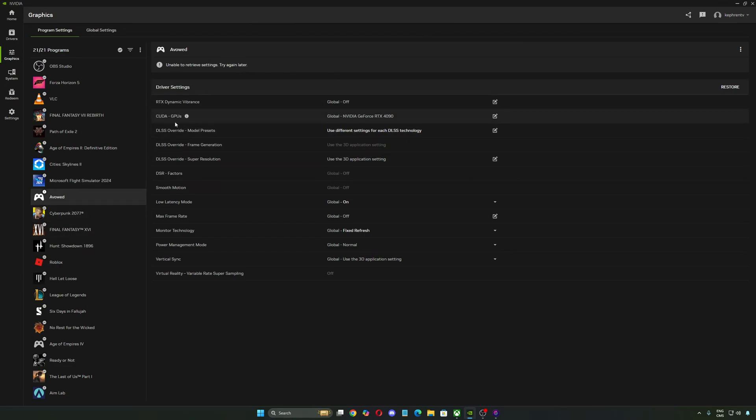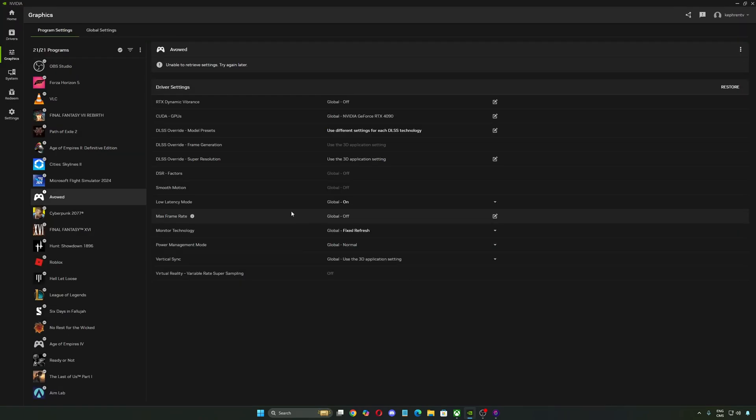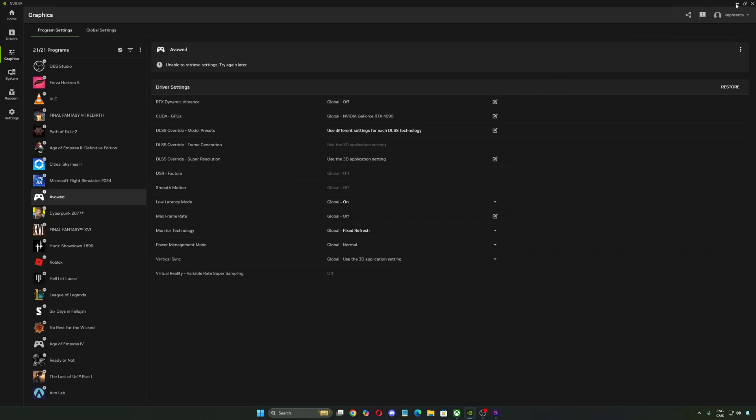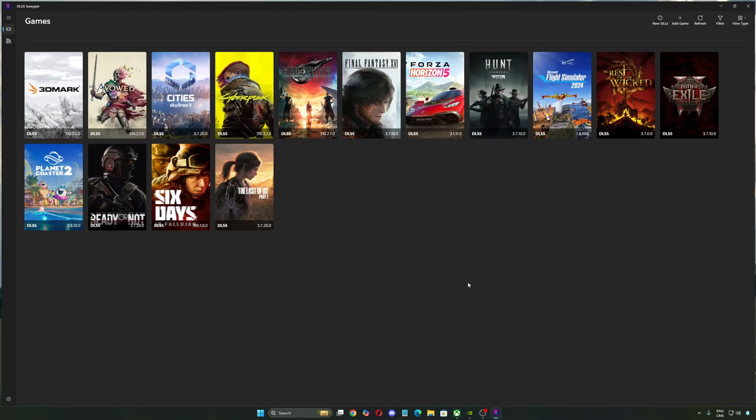What you will need to do to use the latest DLSS version, click on the DLSS override over there, make sure FrameGen is using the latest one and make sure Super Resolution is using the latest one and you're going to make sure that you have the latest on Avowed.